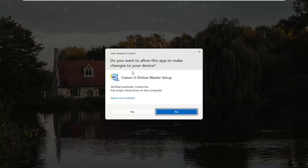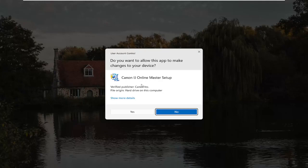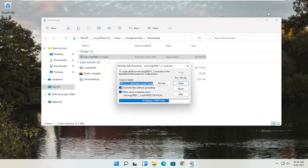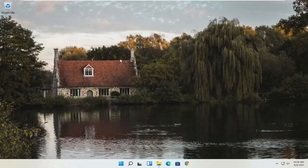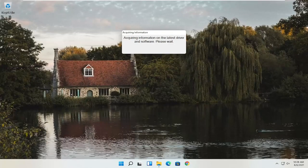Now we have the installer — I'll double click on it to run it. It's in my downloads folder but easily accessible. The User Account Control prompt should say Canon IJ Online Master Setup with a verified publisher of Canon Inc. Depending on what type of printer you're downloading, it might say slightly different words, but it should definitely say verified publisher, Canon Inc. Go ahead and select Yes, and give it a moment to begin the process.